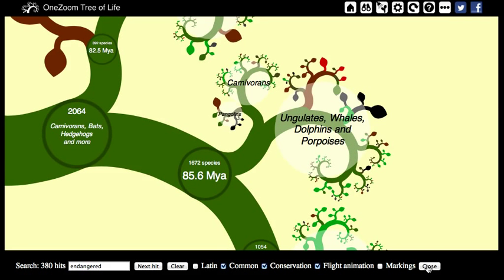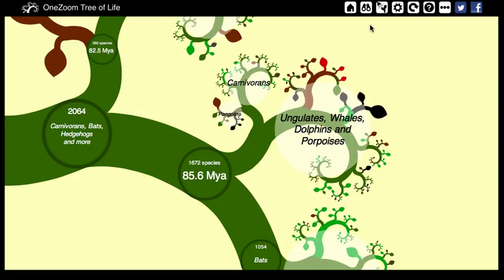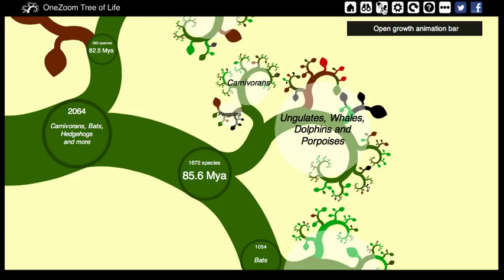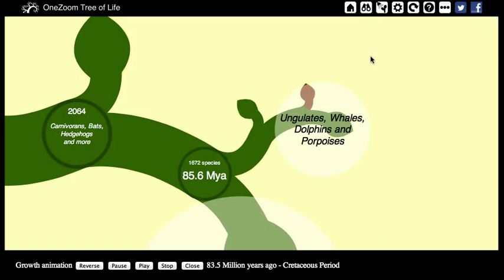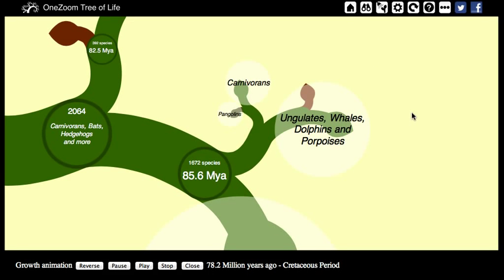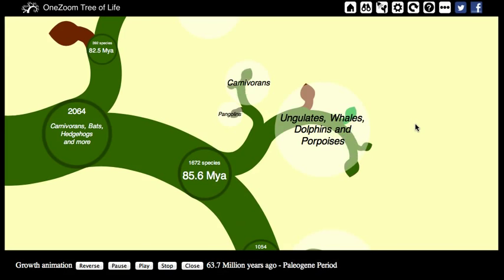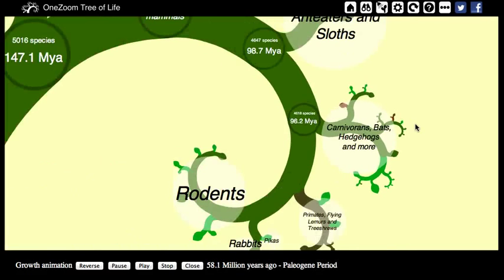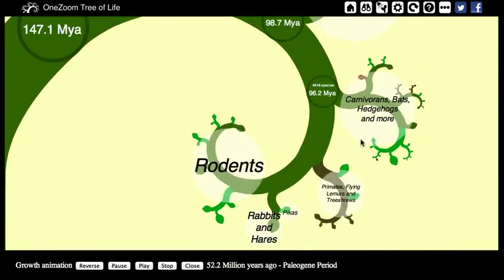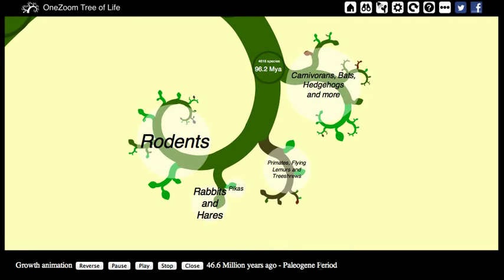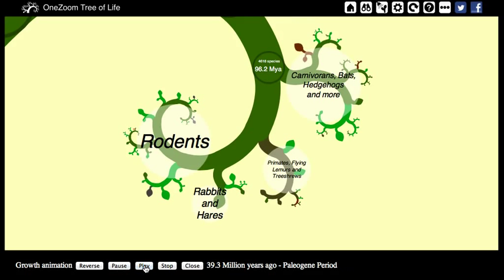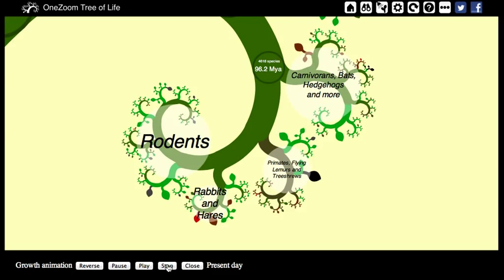I'm now going to close out of the search options bar and open the next icon, which is the growth animation. This is now showing a scaled time animation of the tree growing — that part of it which is currently in view. You can still browse the tree in the usual way while it's growing, and you can see the date down here. You can pause the animation and restart it, as well as go straight to the end using these buttons.